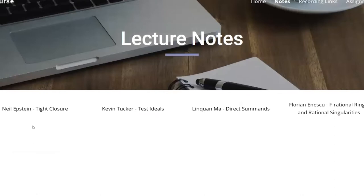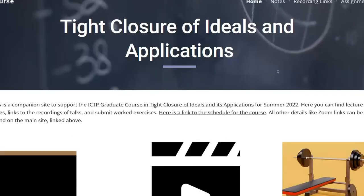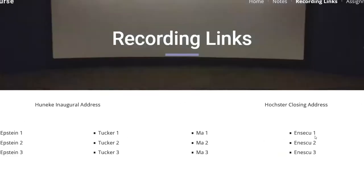We have three major pages that you'll use with this site. The lecture notes are posted here — this may take some time to populate because we have to get the lecture notes from the speakers. The next page is for recording links; we'll post the recording to each lecture here that you can click through if you need.